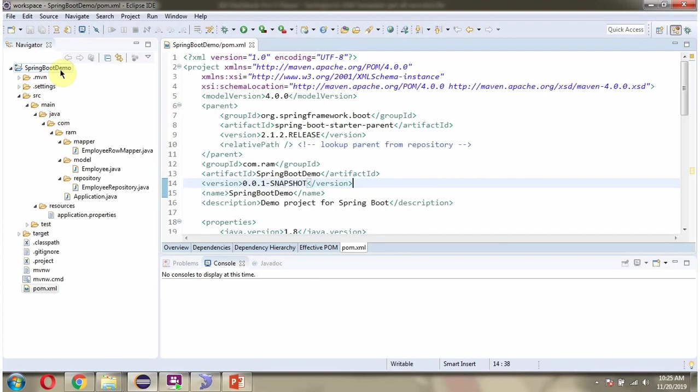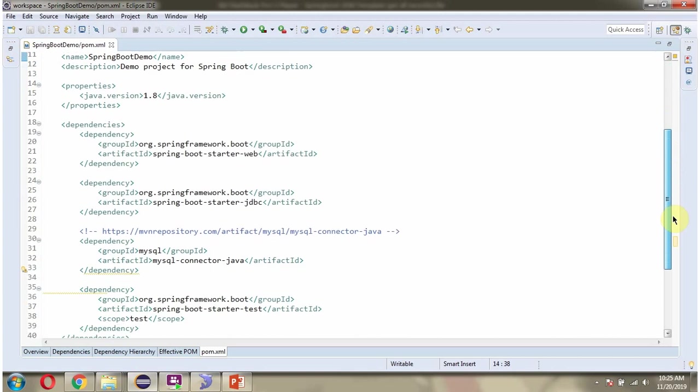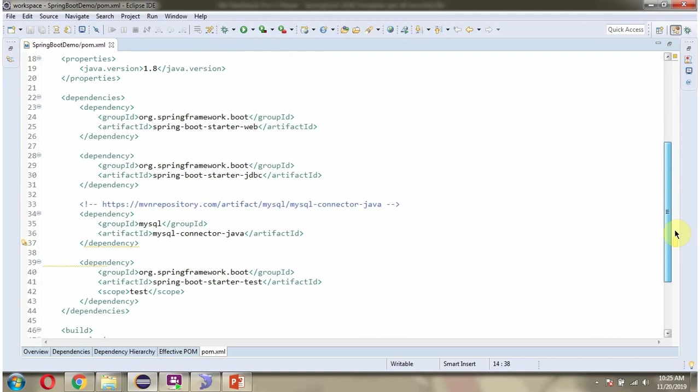Here you can see the Spring Boot application and its folder structure. Here you can see the pom.xml. Here I have included the dependencies of web, JDBC and MySQL connector.